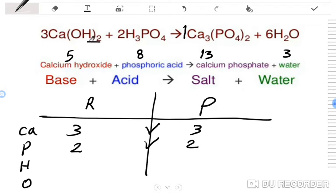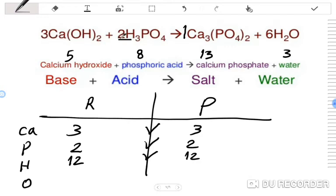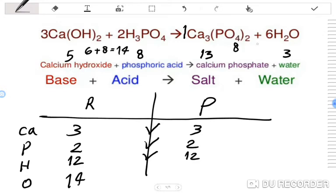Hydrogen: 3×2=6 plus 2×3=6 gives 12 on the reactant side; 6×2=12 on the product side — balanced. Oxygen: 3×2=6 from Ca(OH)2 plus 2×4=8 from H3PO4 gives 14 on the reactant side; Ca3(PO4)2 gives 2×4=8 and 6×1=6 from H2O gives 14 on the product side — balanced. The equation is fully balanced.